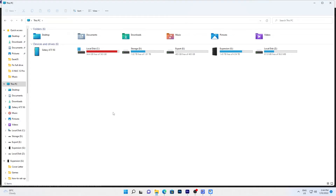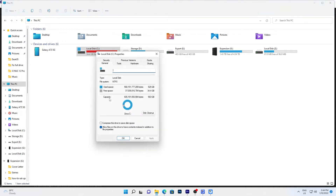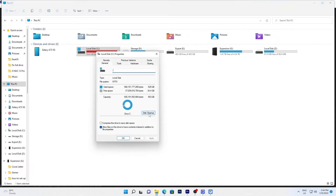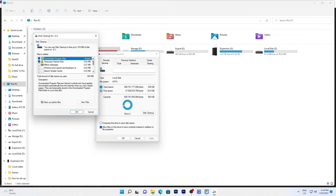Disk Cleanup is a Windows built-in tool that you can use to delete some temporary files. Click This PC, then right-click on C Drive and select Properties. In Disk Cleanup, select the files you want to delete and click OK. If Windows installation files such as the Windows.old folder show up, check and delete them — this will help to free up a lot of space.